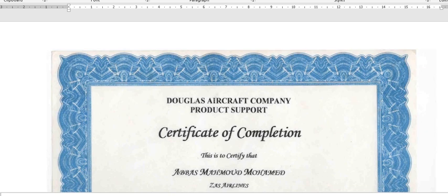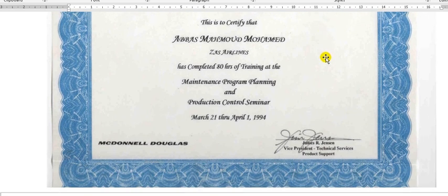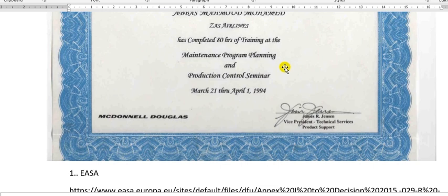Have a nice day everyone. I will explain how to create the aircraft maintenance program. This is my training in Lockheed, McDonnell Douglas since 1994 — maintenance program and production control.